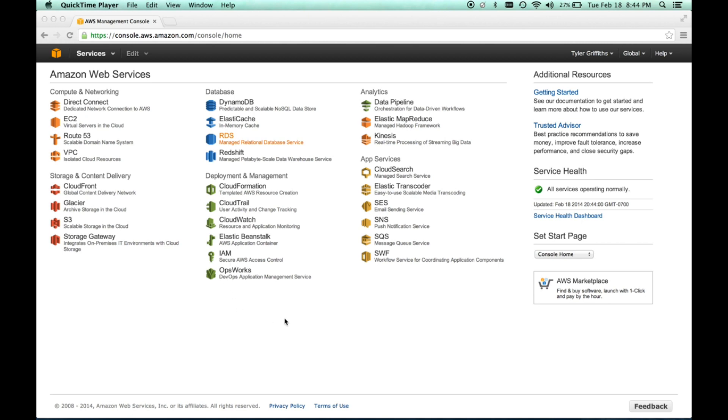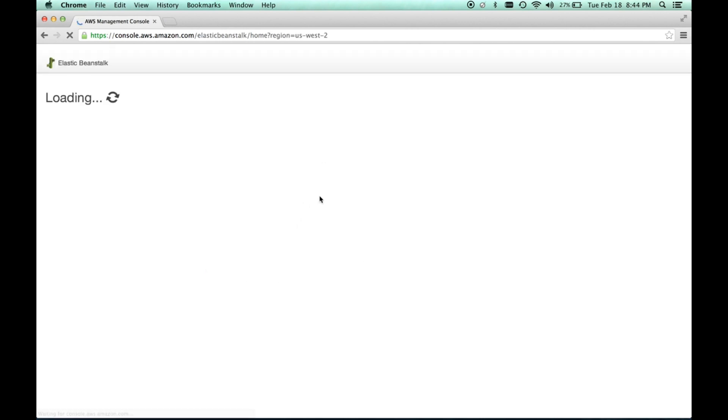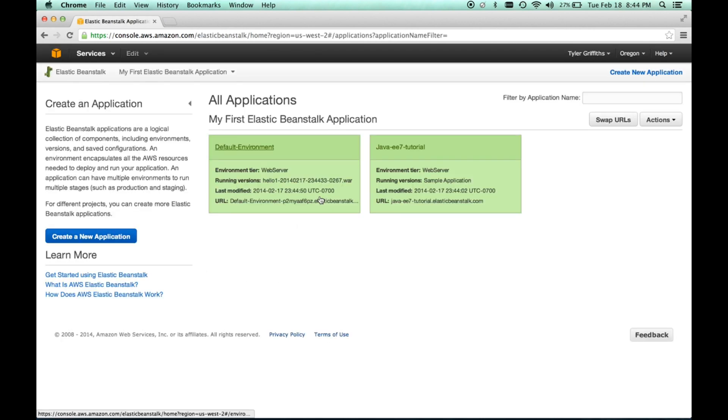Once you do, the first thing you'll see when you log in is this dashboard. And again, the two services that we're going to be concerned with first is the IAM service and Elastic Beanstalk. So, let's go to Elastic Beanstalk first and show kind of some of the features there.